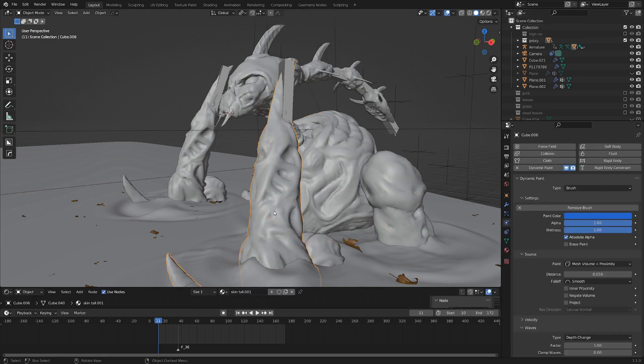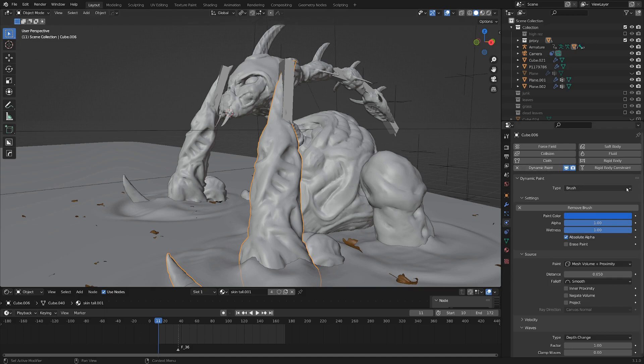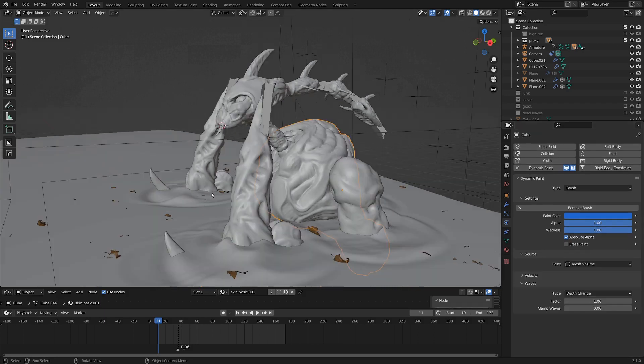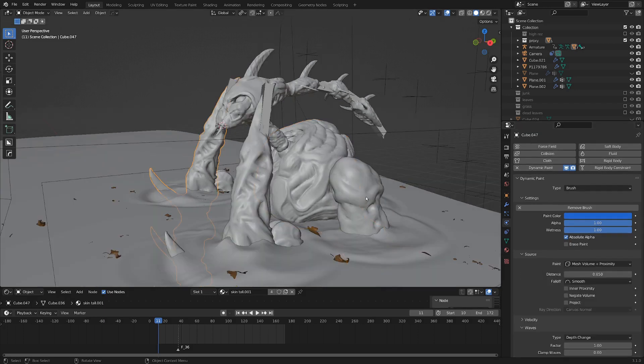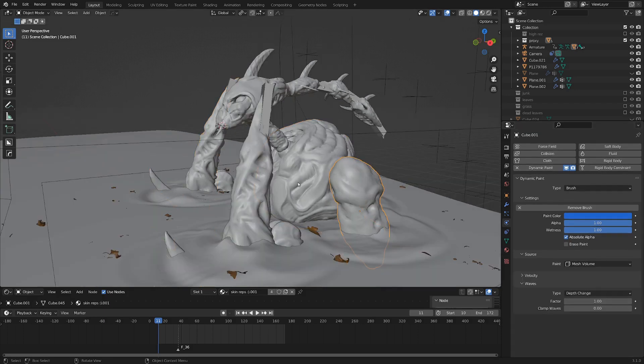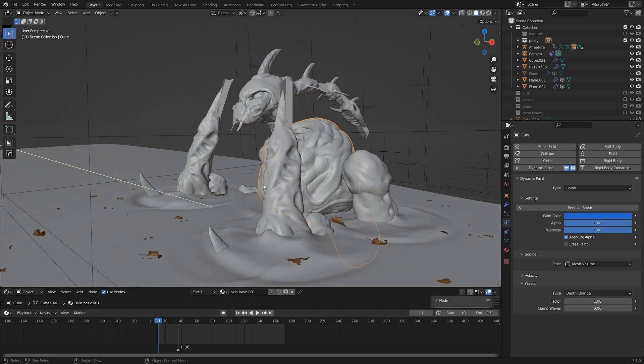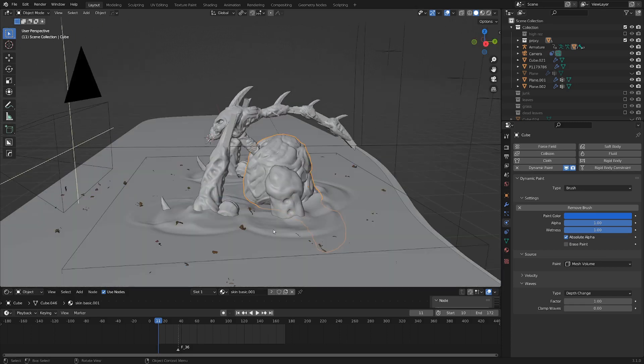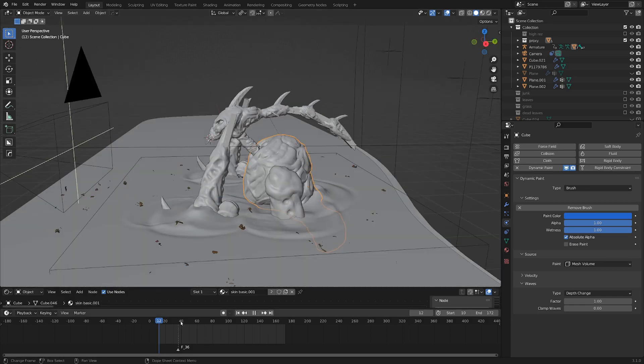And if we select one of these objects, you can see it also has a dynamic paint simulation. I'm using this as the brush. And you just add brush. And you can see I've added a few of these other limbs and objects as dynamic paint brushes as well. And that way they all affect the ripples of the plane.